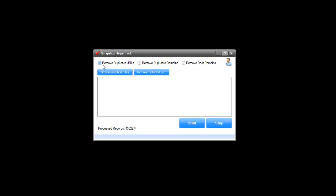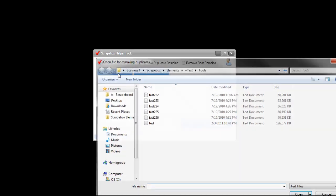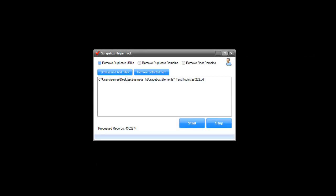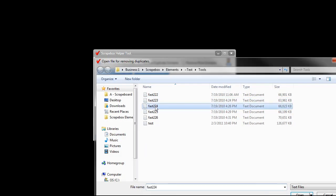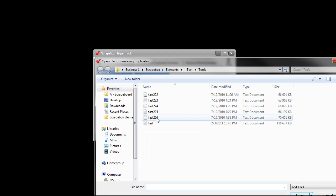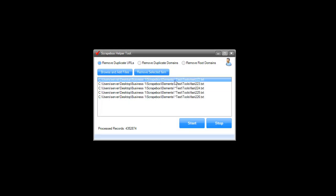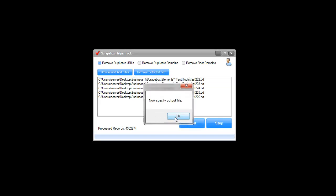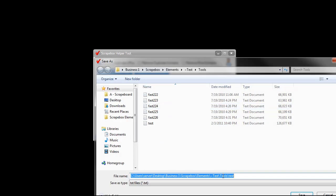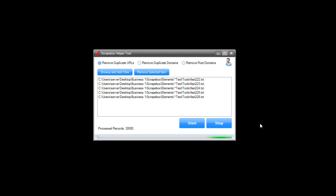Jumping in here, we would browse and add files to remove duplicate URLs. If I wanted to add these five files, I have to click each one. The tool doesn't let us multi-select, so we just have to click each one. We can remove each one by one here. We hit start and it asks you to specify an output file, so we click OK and name it whatever we want — I'm going to call it test one. Hit start and you can see it going to town here. It's about four and a half million URLs.